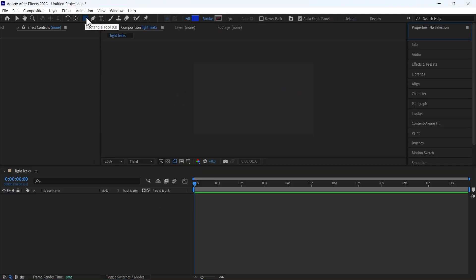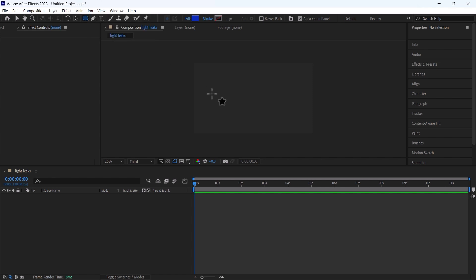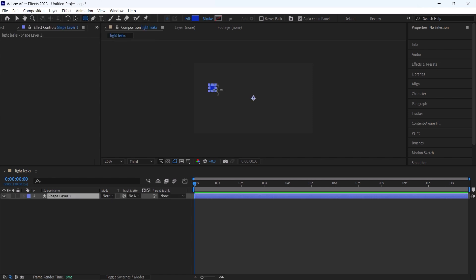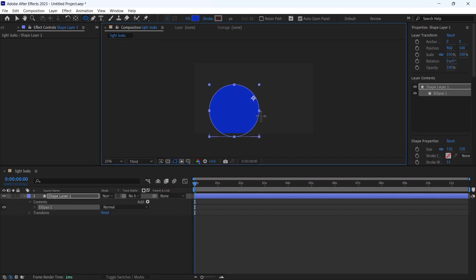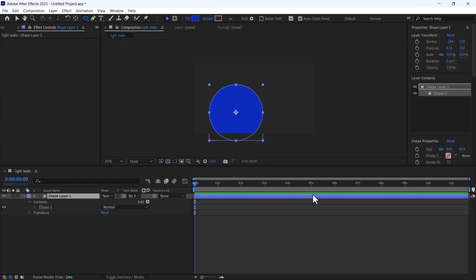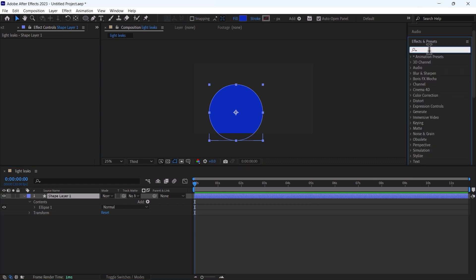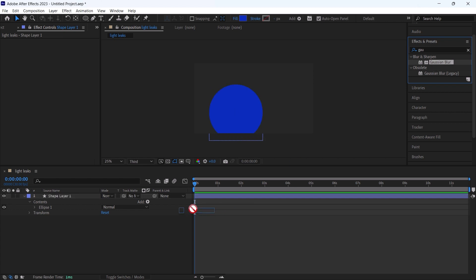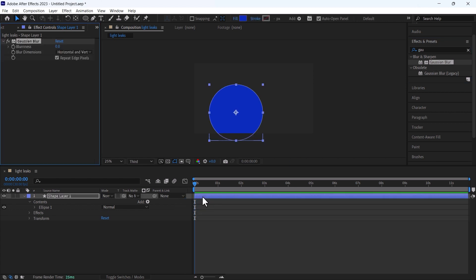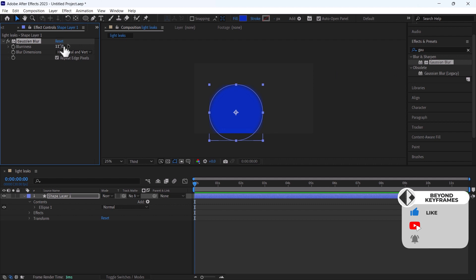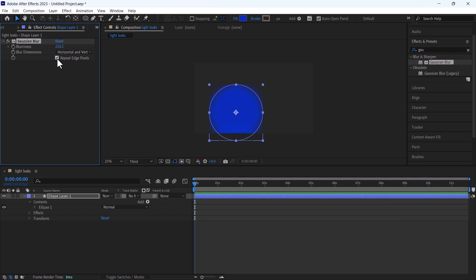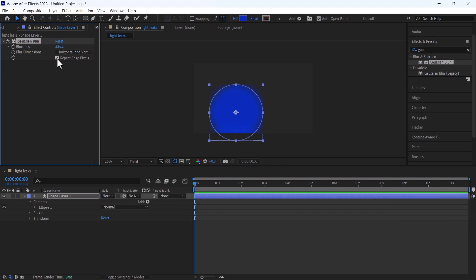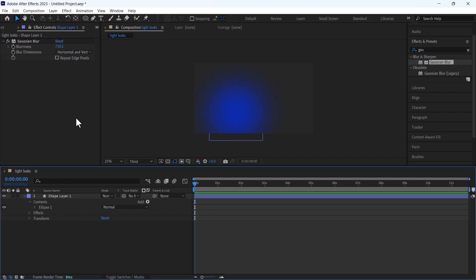I will create a new shape layer. I will select this ellipse tool and create an ellipse by pressing shift. Then I will use from effects panel Gaussian blur, increase the blurriness and uncheck this repeat edge pixels.